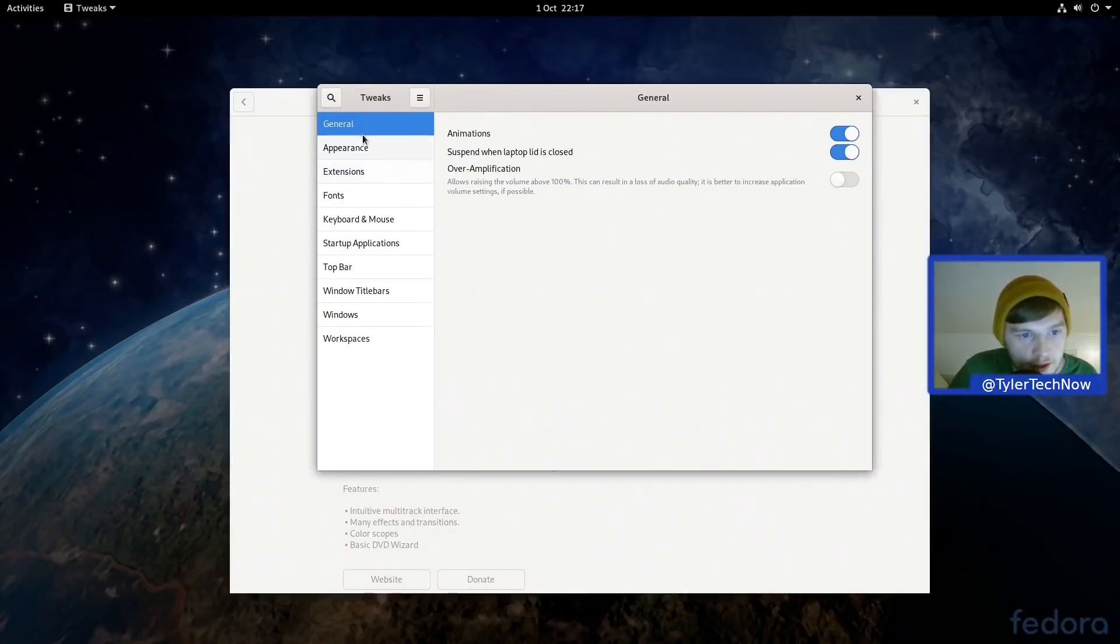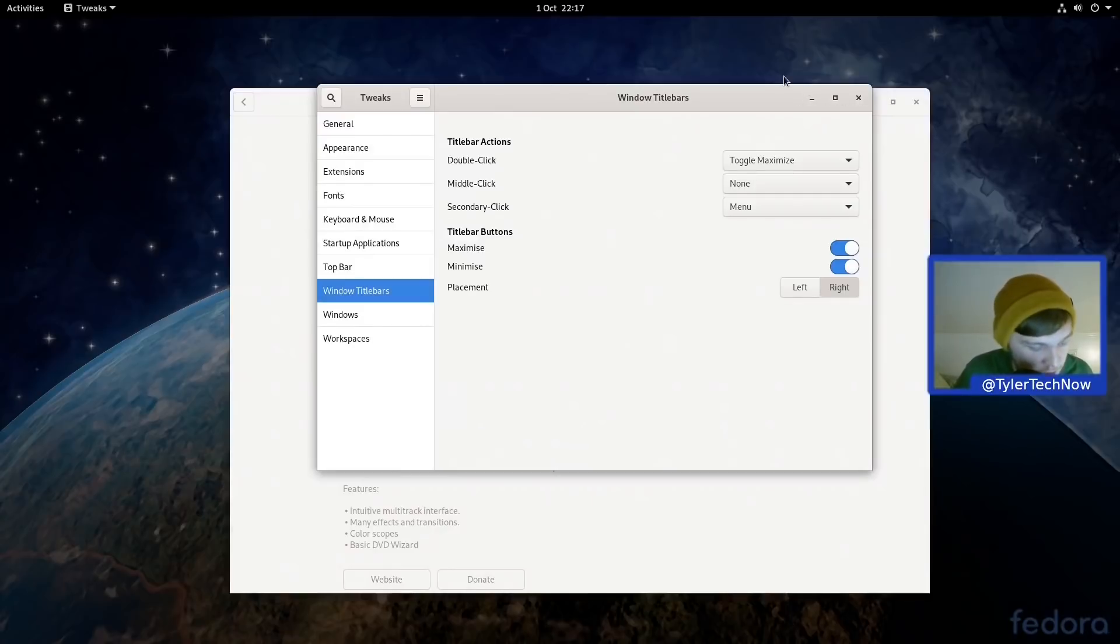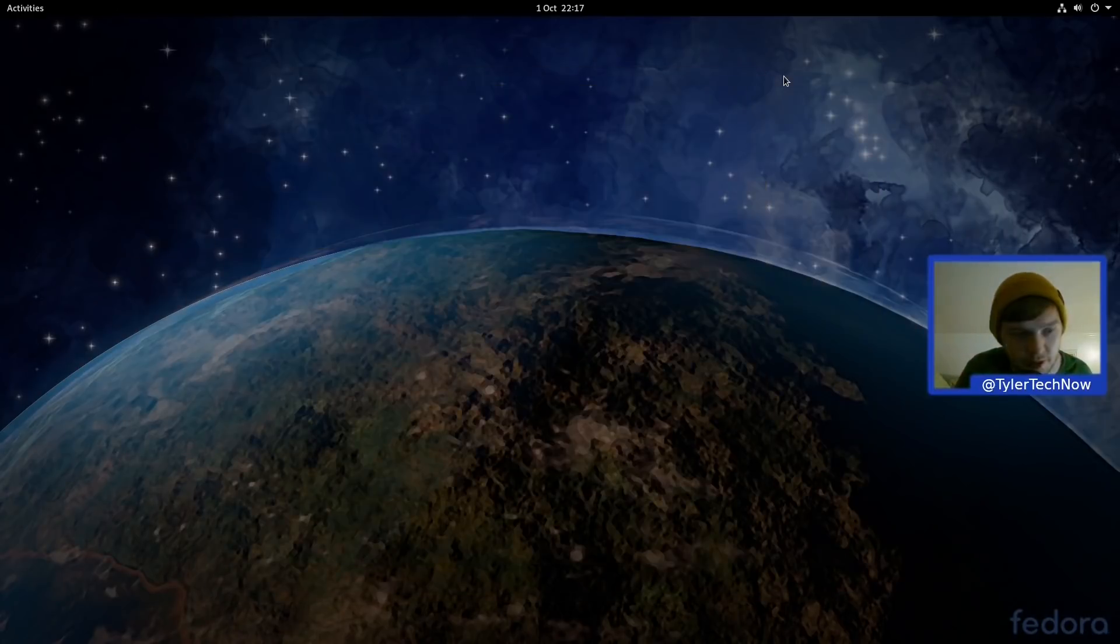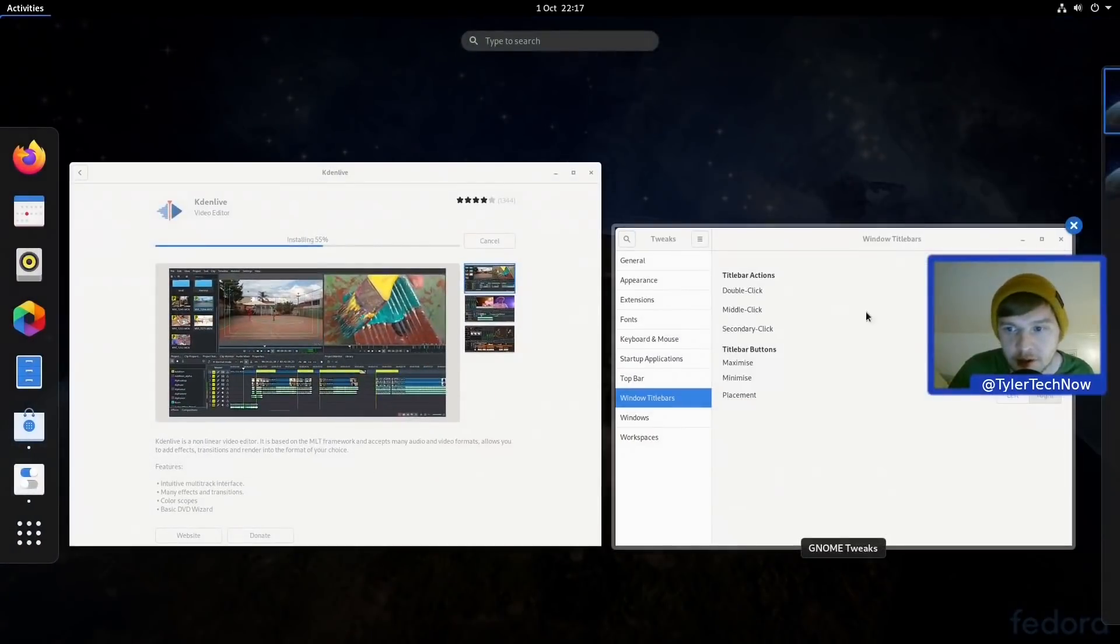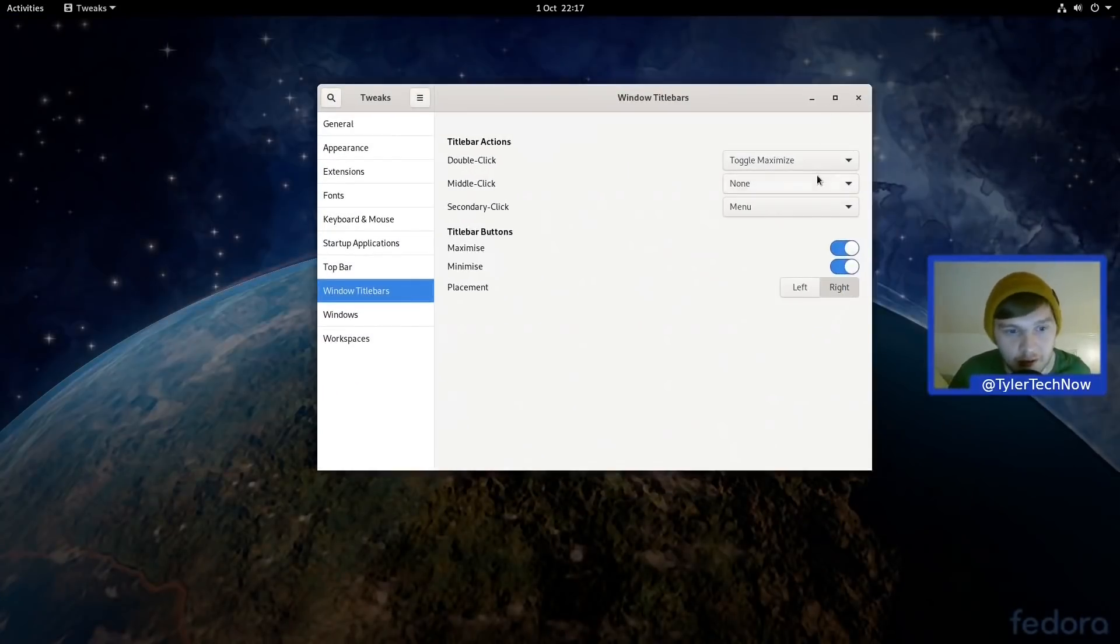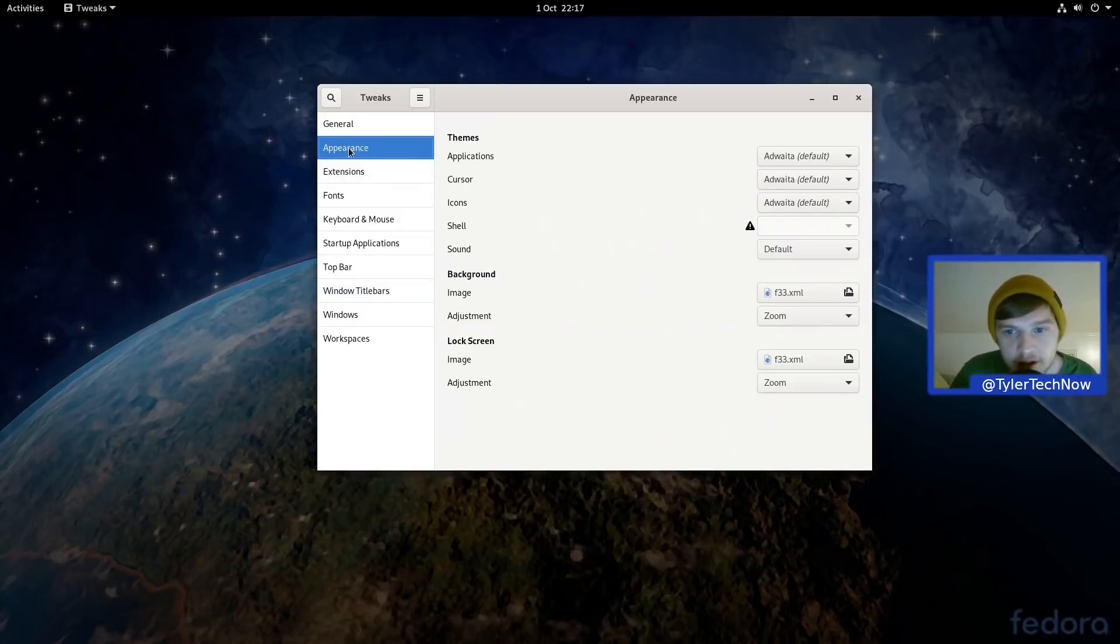And while that's doing that, let's now open up Tweaks and set up the Windows title bars. Okay, so let's go straight down to the Windows title bars here and just enable Maximize and Minimize. Perfect. Of course you can always do Super and H for your minimize, but I'm so used to also having the buttons there that I kind of can't live without it.